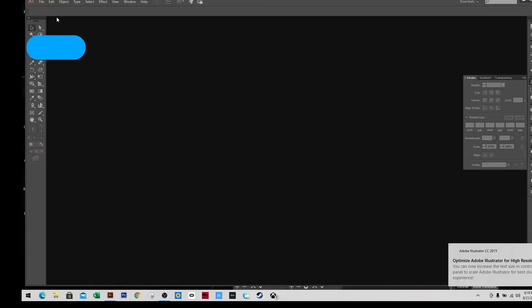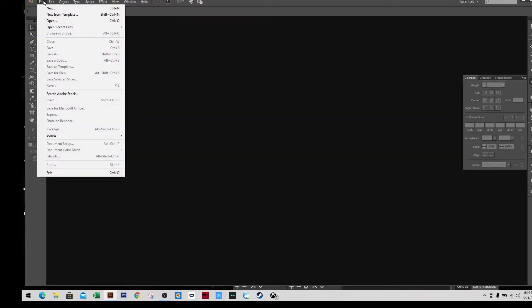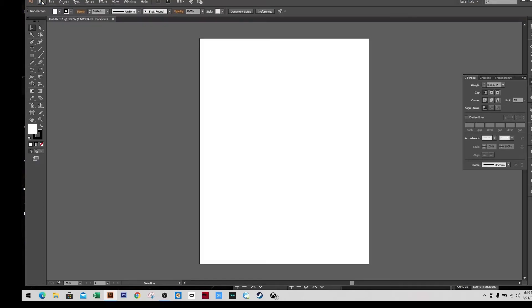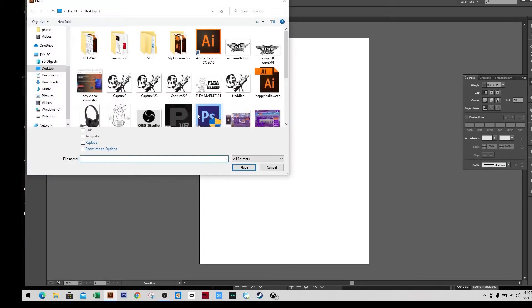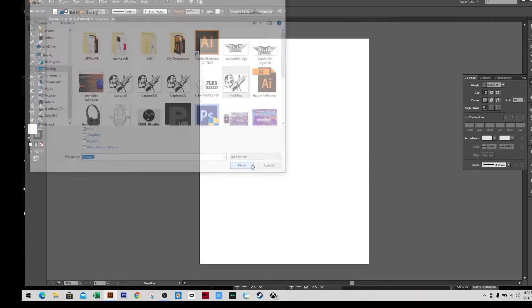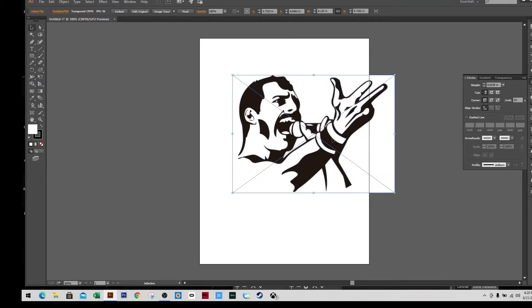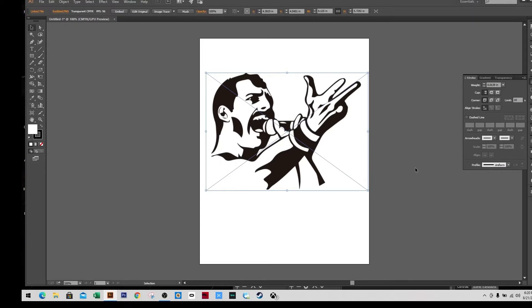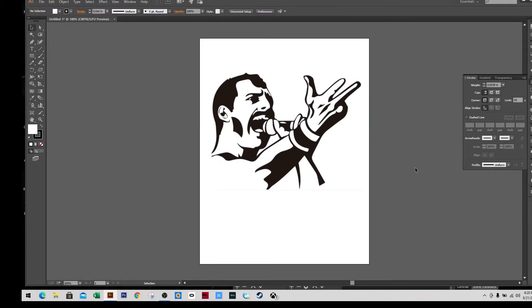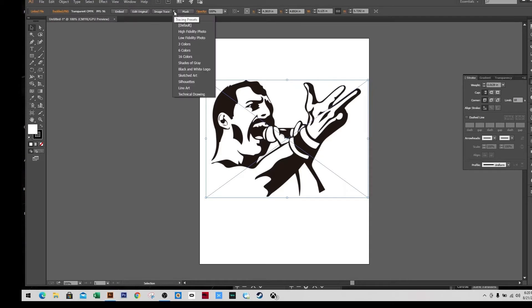Okay, I'm here and I'm going to hit new so it would create an artboard. And then I'm going to place the image, arrange it in the middle, and then when I highlighted it, I'm going to hit the image trace and I'll choose the black and white. You can use the silhouette too, whatever works.